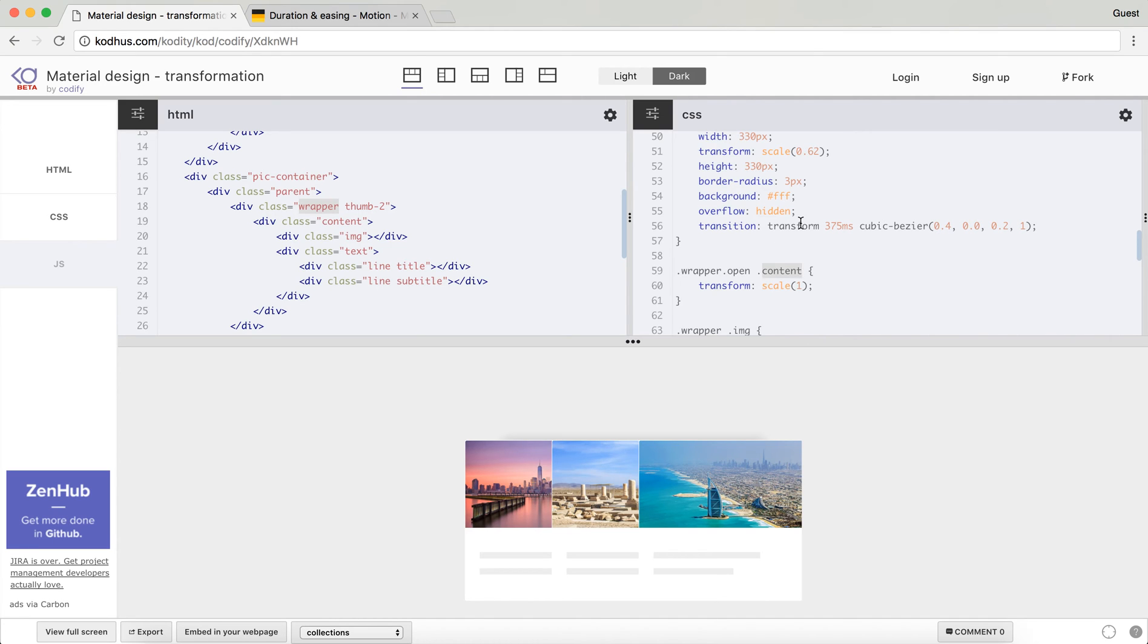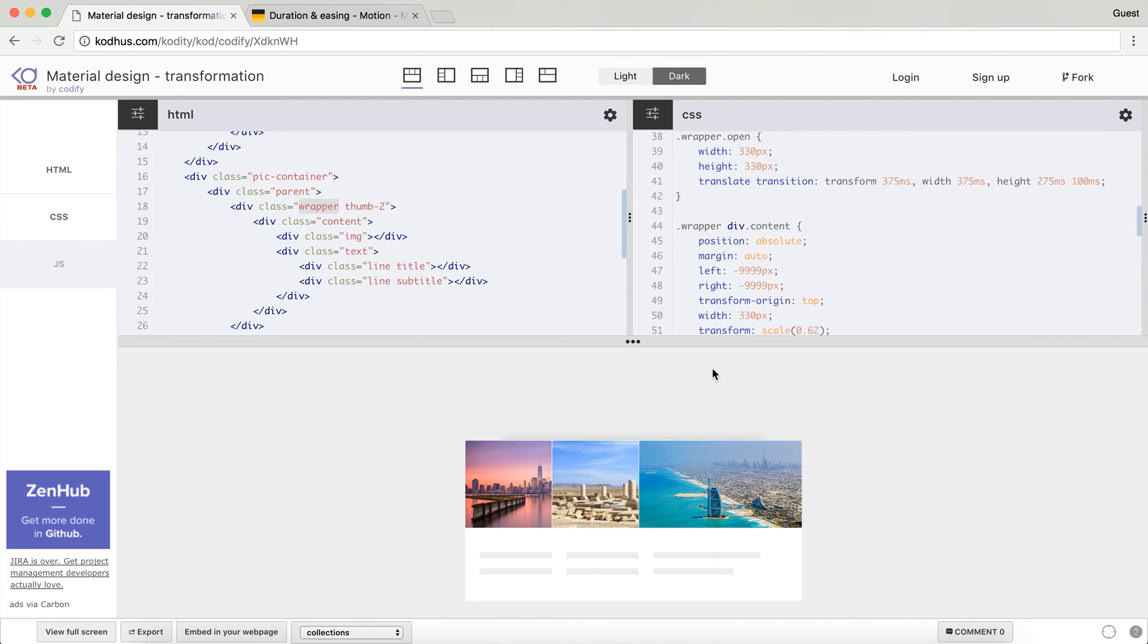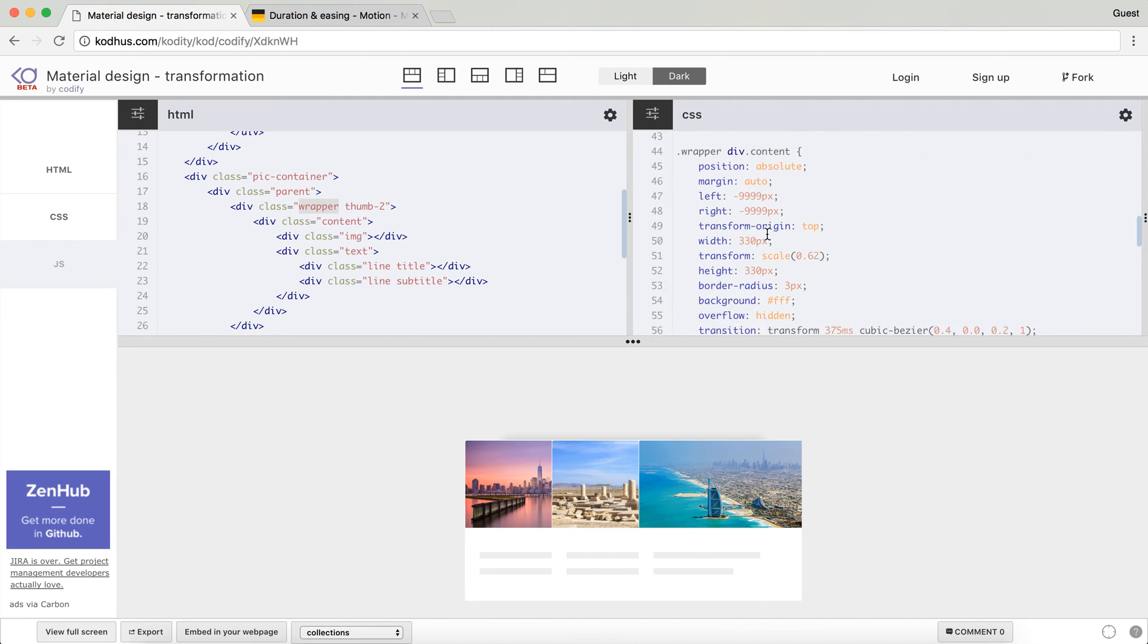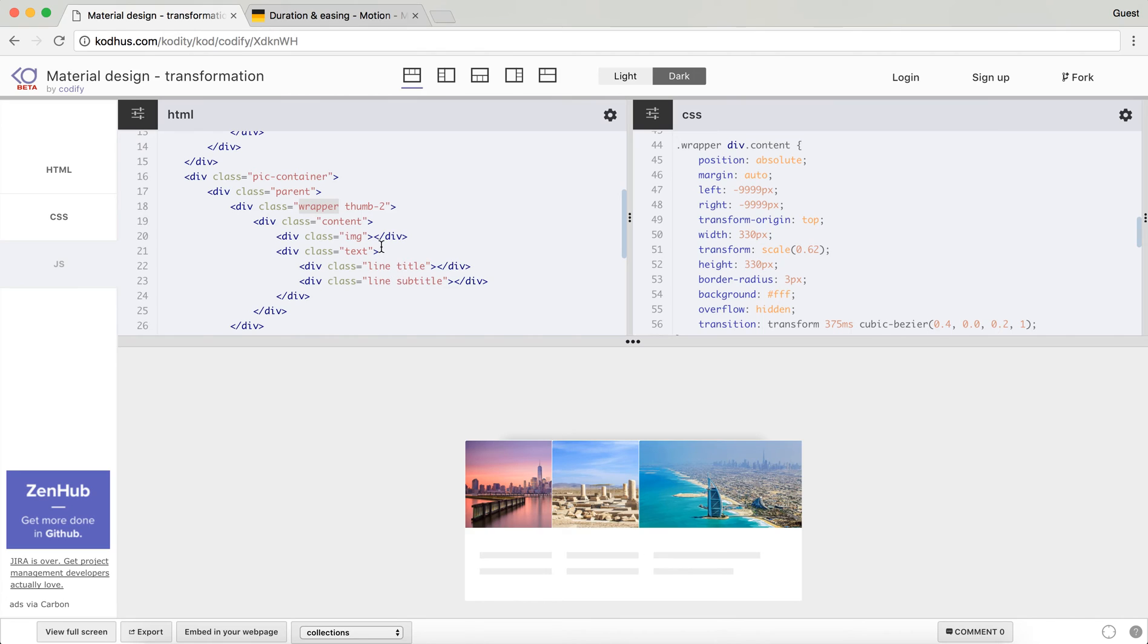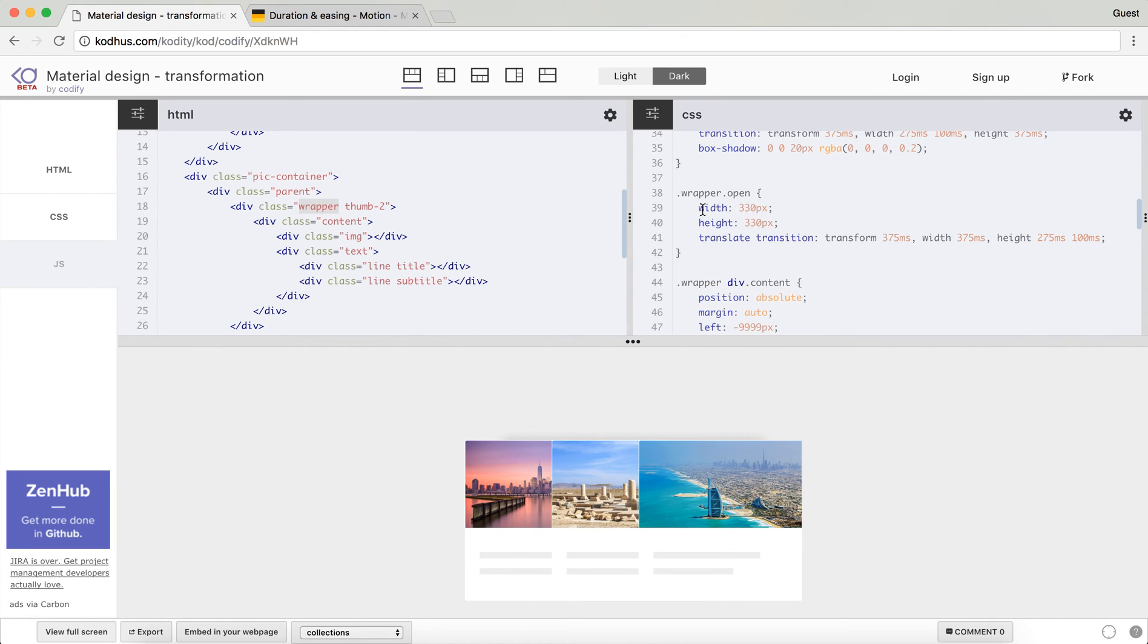So again, originally the content within the wrapper is a scale 0.62. Obviously the width and height will be exactly the same as the width and height of the contents when I click on it.